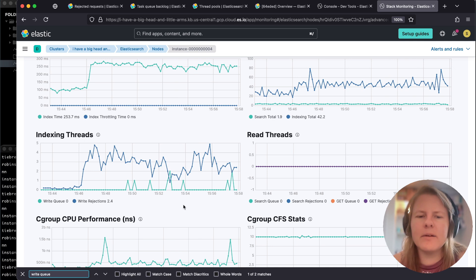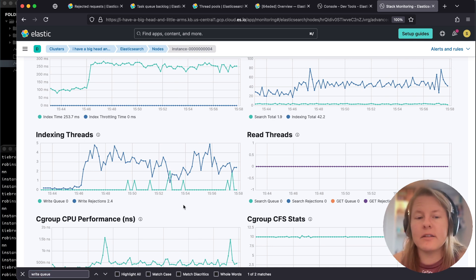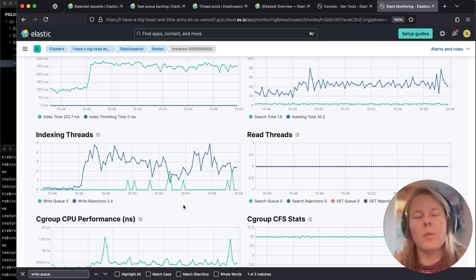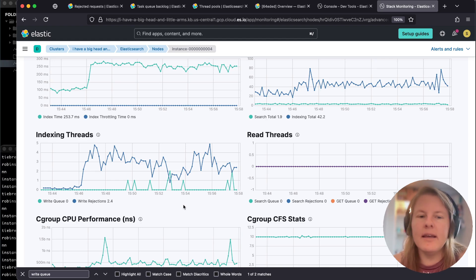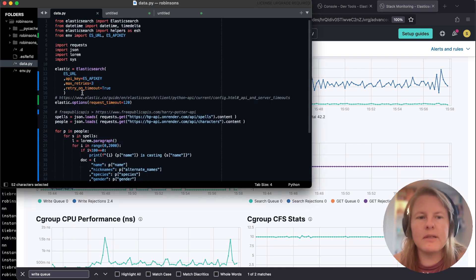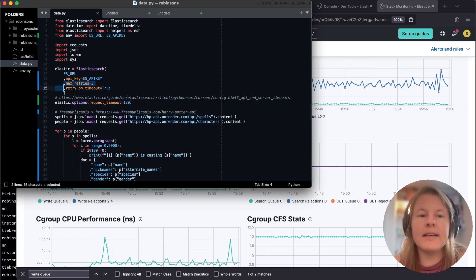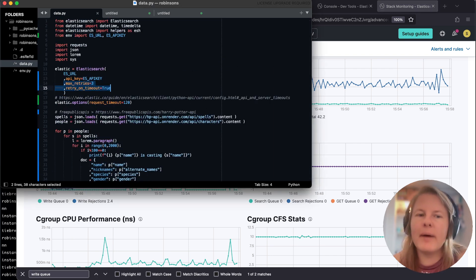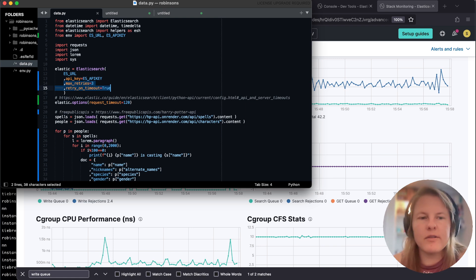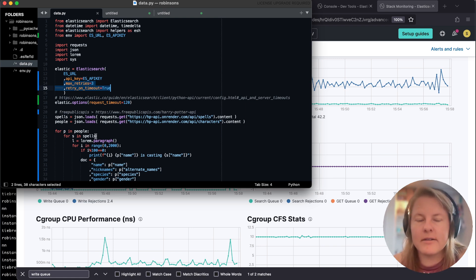As far as I know, there isn't anything Elasticsearch log side that informs you of which ingest targets this was attempting. In this circumstance, this is when it's pretty important for your client side to have back off and retries and retry on timeout. All of the things you're going to want to have in consideration.